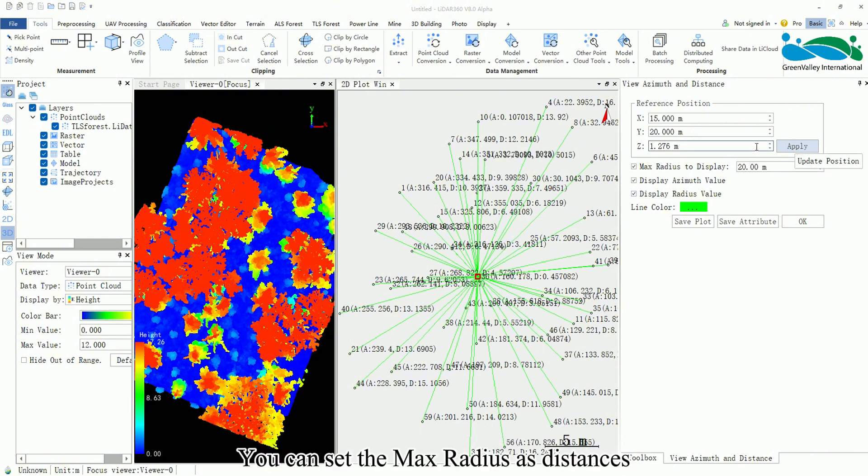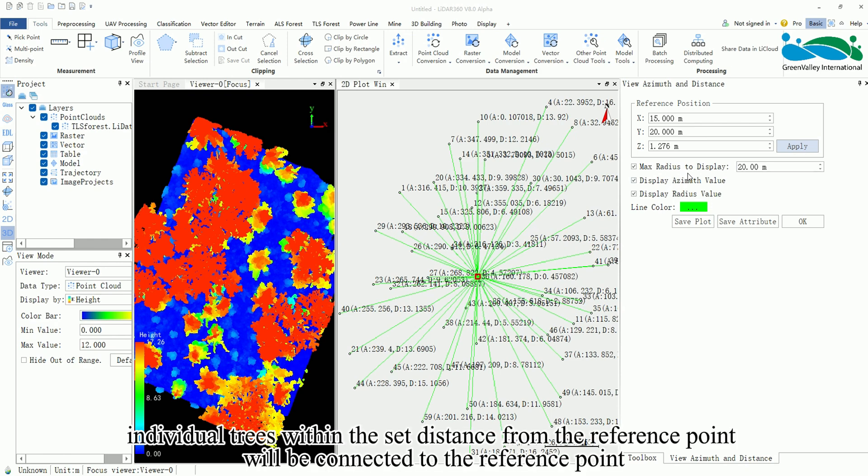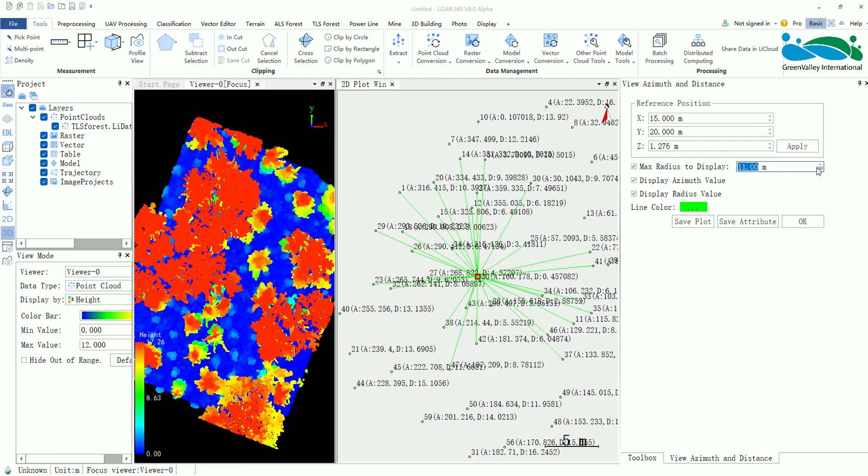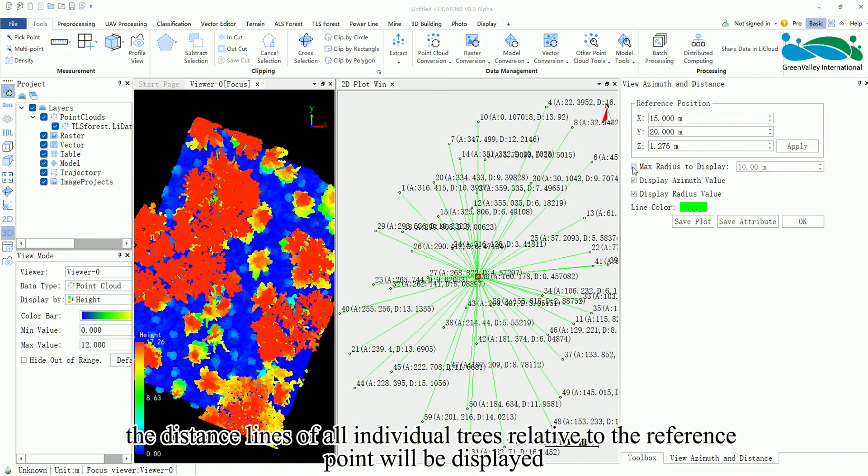You can set the max radius as distances. When this parameter is checked, individual trees within the set distance from the reference point will be connected to the reference point. If unchecked, the distance lines of all individual trees relative to the reference point will be displayed.